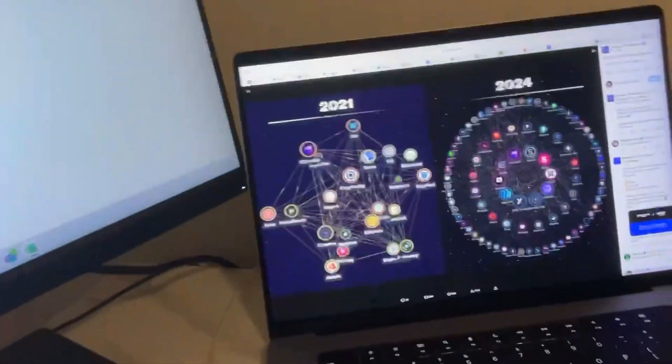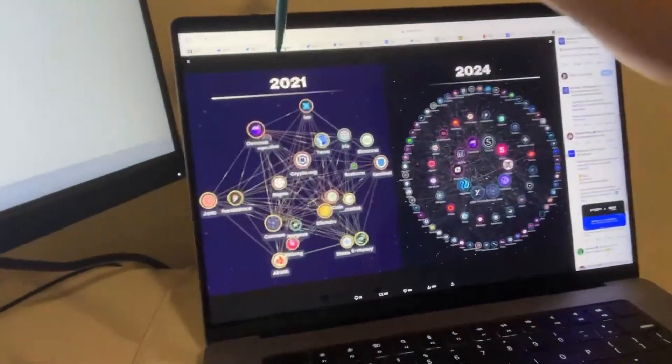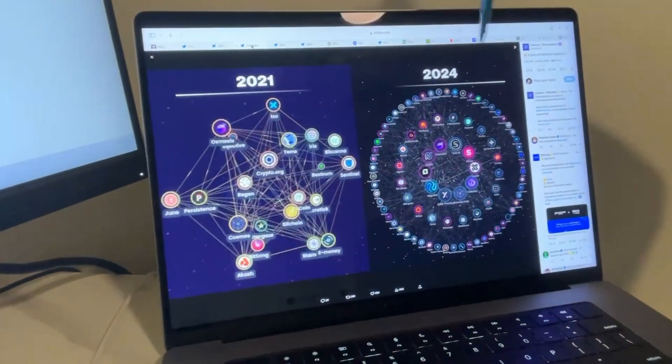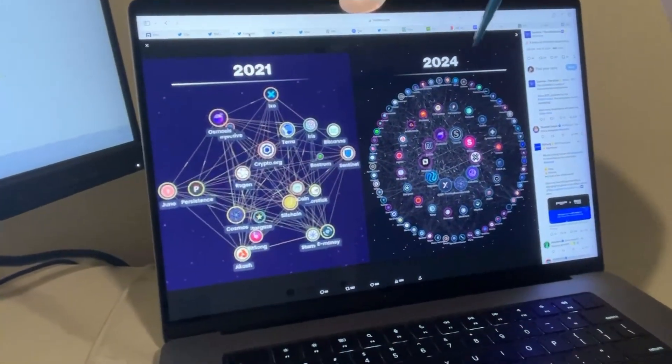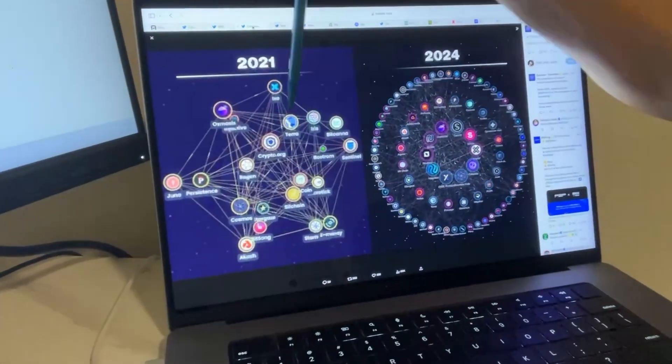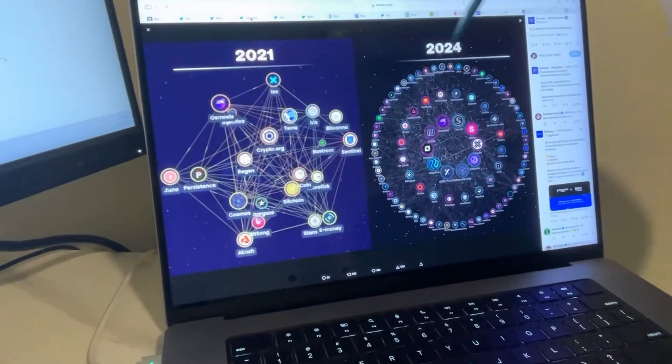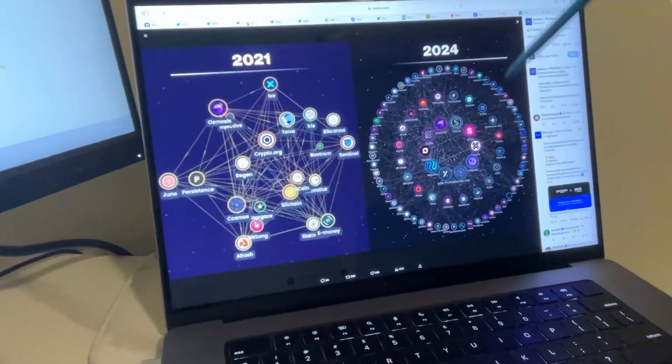some of these assets that the market doesn't even understand fully exist at this point, like Cosmos/Atom. 2021, this is the Cosmos/Atom ecosystem. This is 2024. Look at that enormous growth for the interoperable asset.